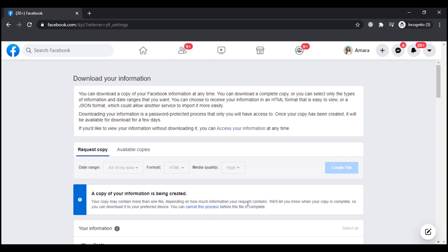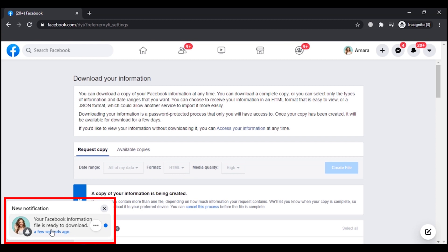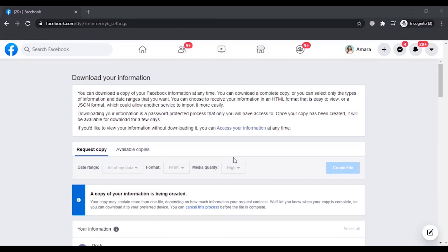After that, Facebook will prepare the copy of your messages. Once it is ready with the copy of your messages, you can simply download it on your device. As you can see, I have received the notification that your Facebook information file is ready to download.